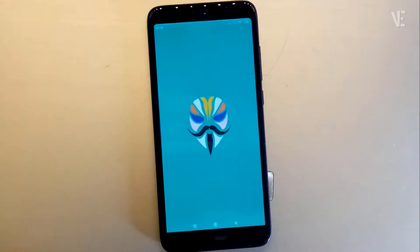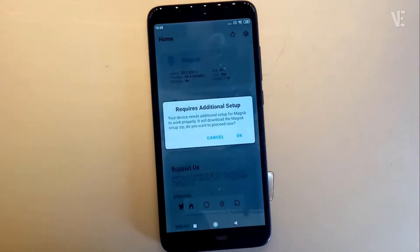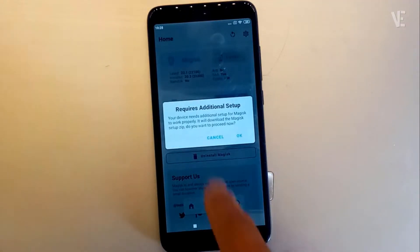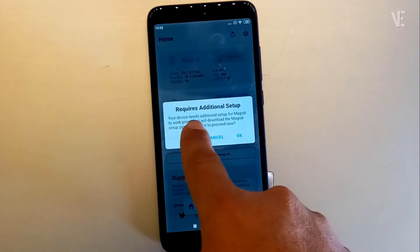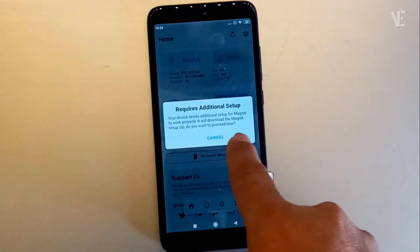Hi everyone, welcome to our channel. In today's video, we'll look at how to fix the 'requires additional setup' error on Magisk Manager.